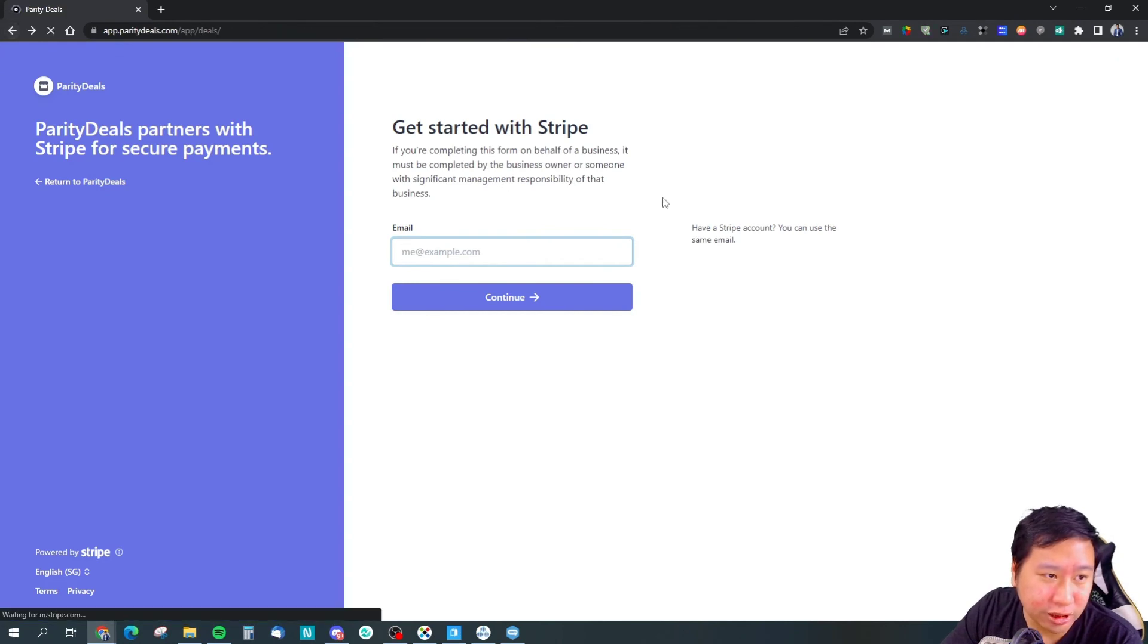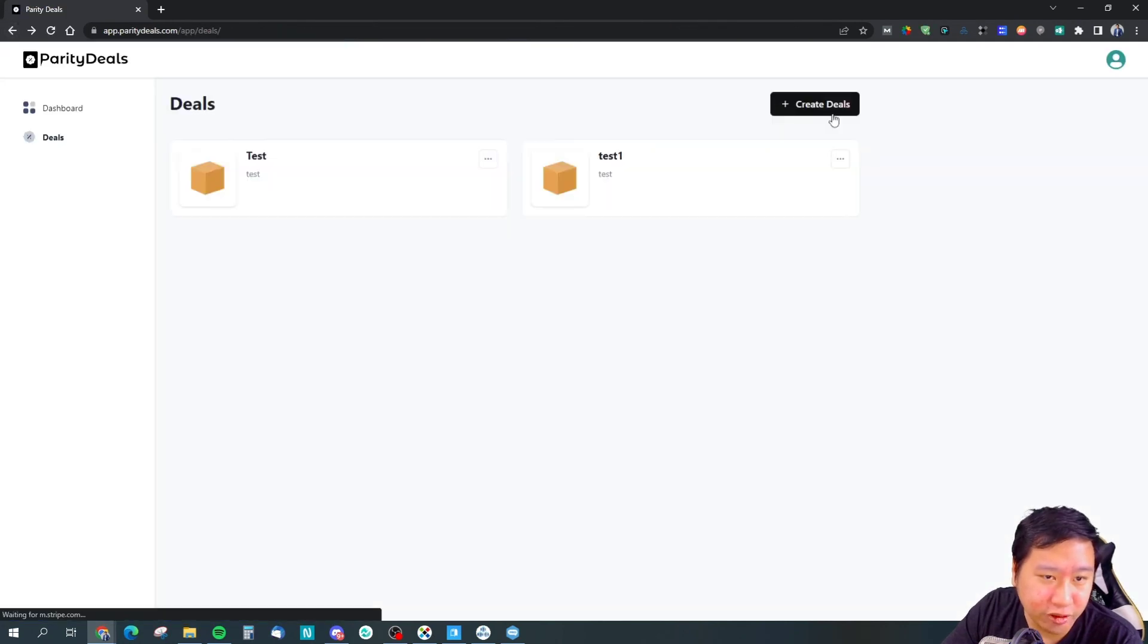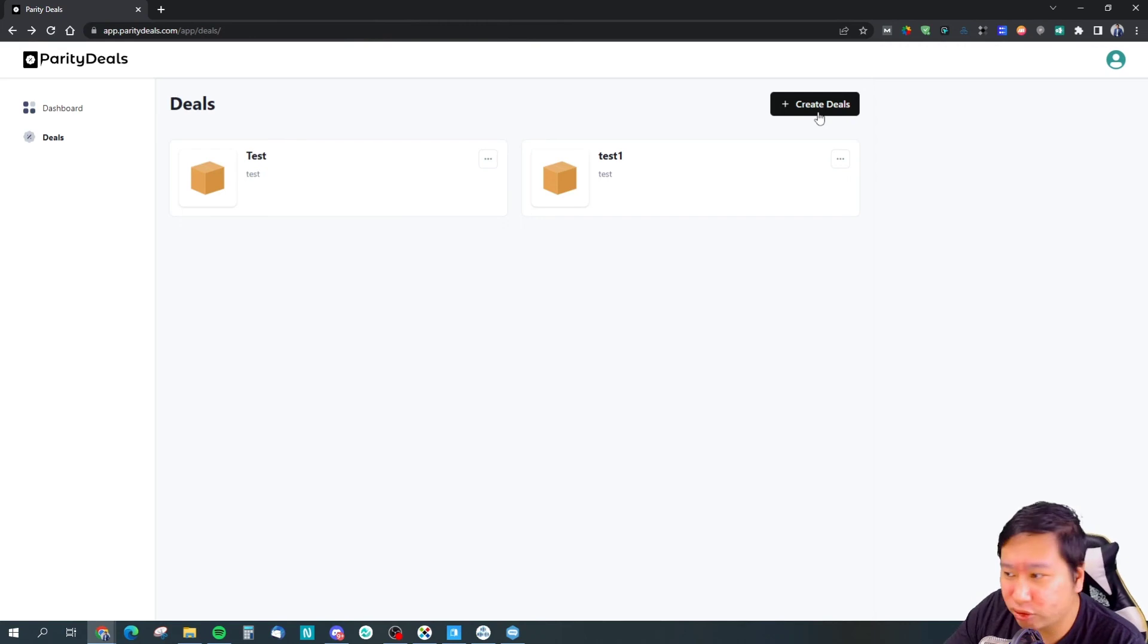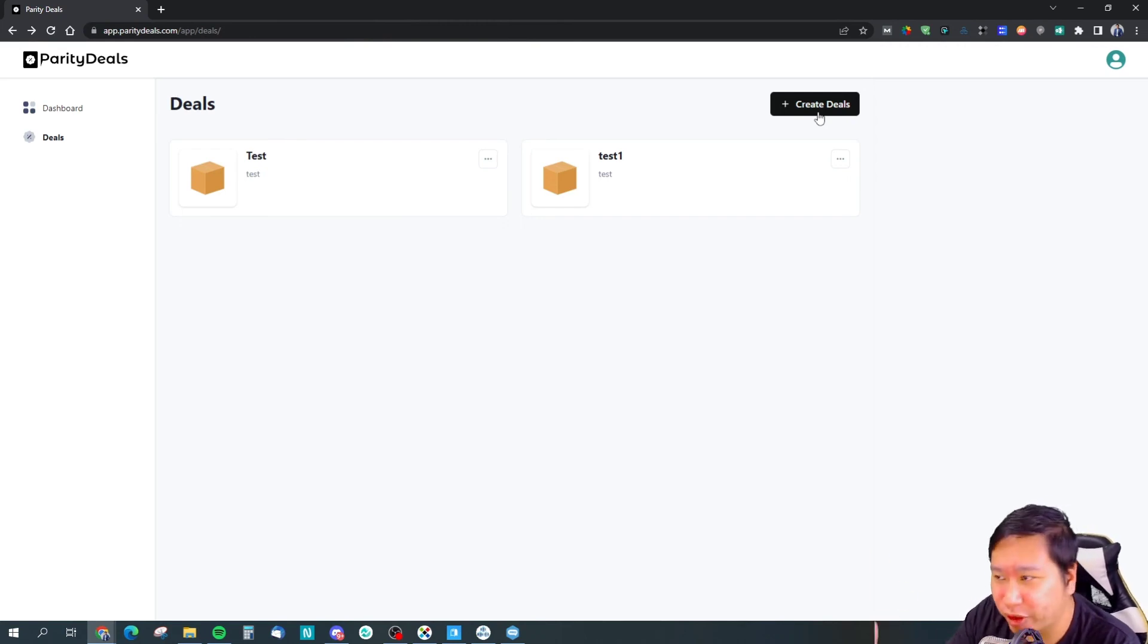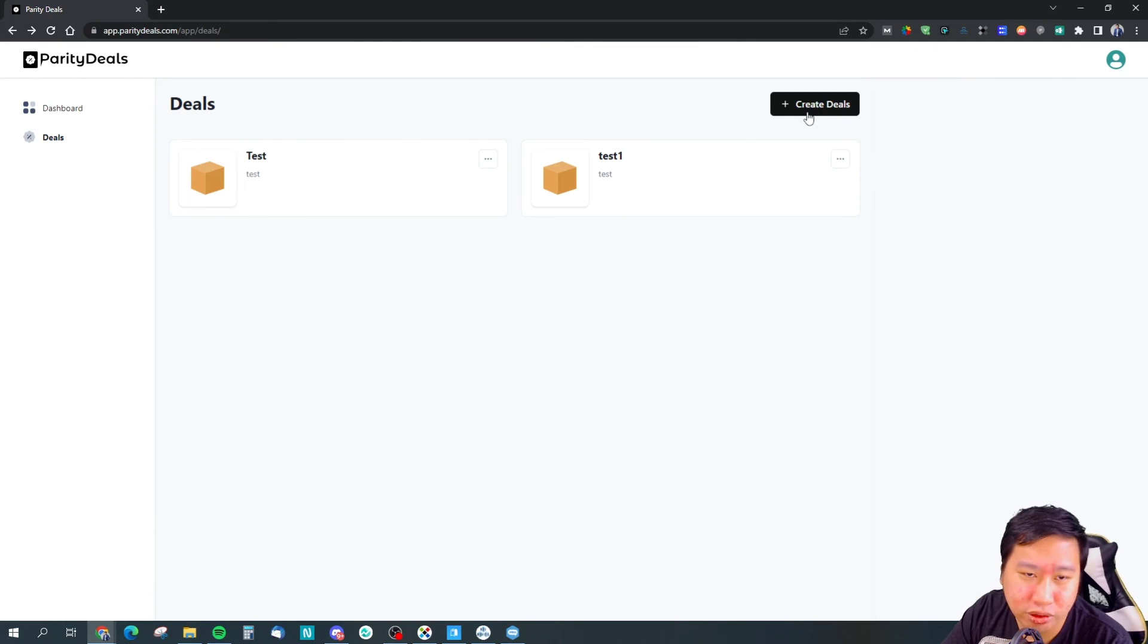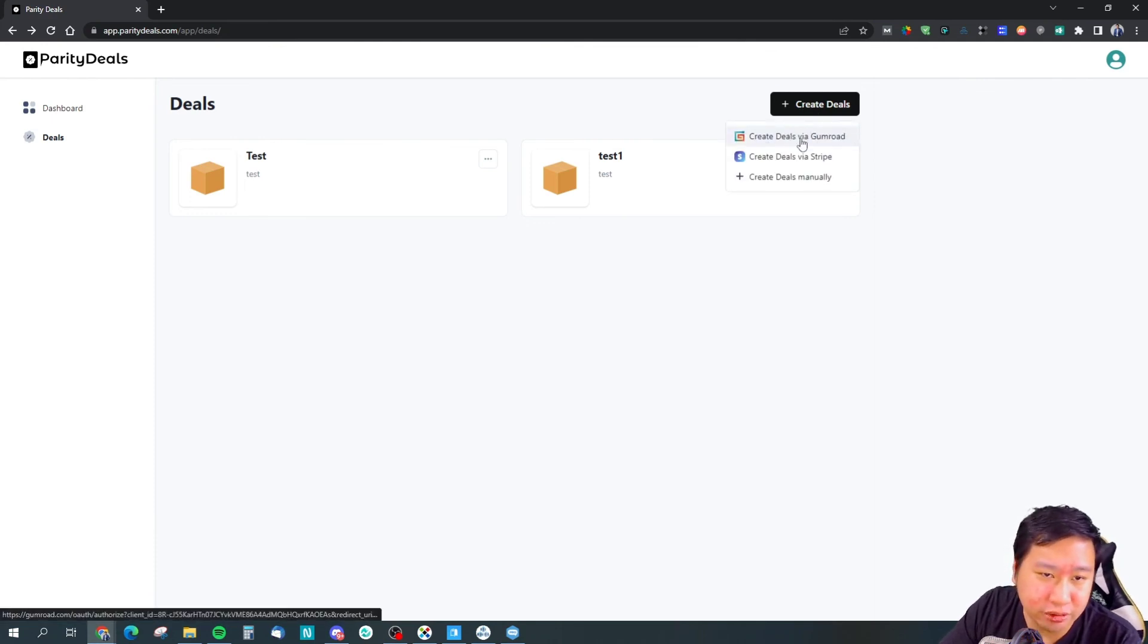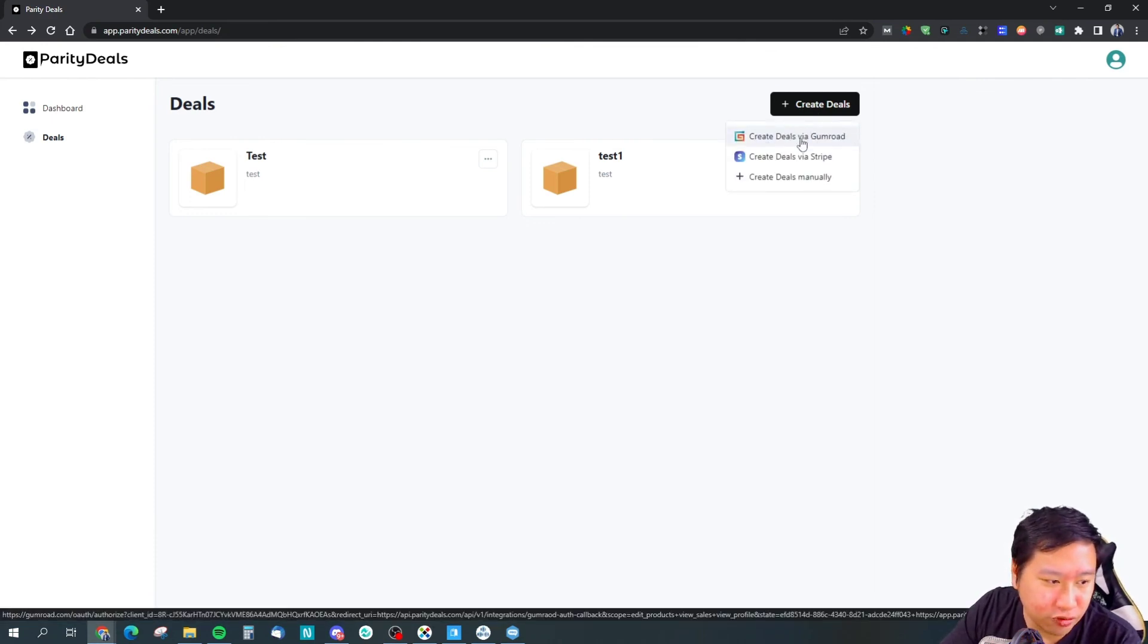Once you connect it, I guess you will set up different pricing and then you can direct people to the right pricing. You can create deals via Gumroad as well, but I guess you got to connect to Gumroad.